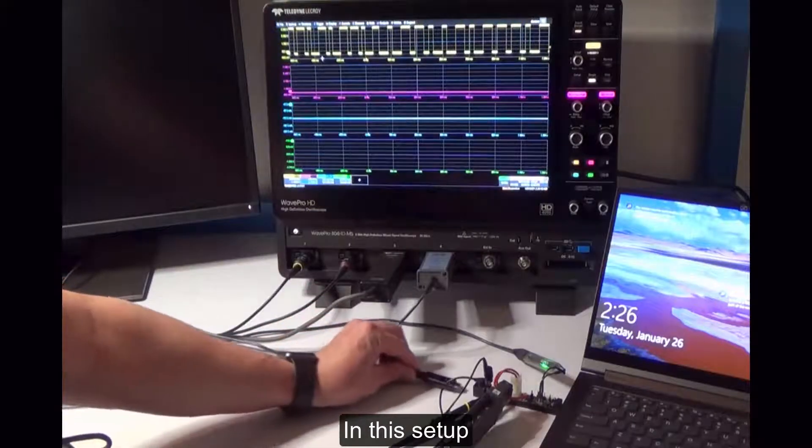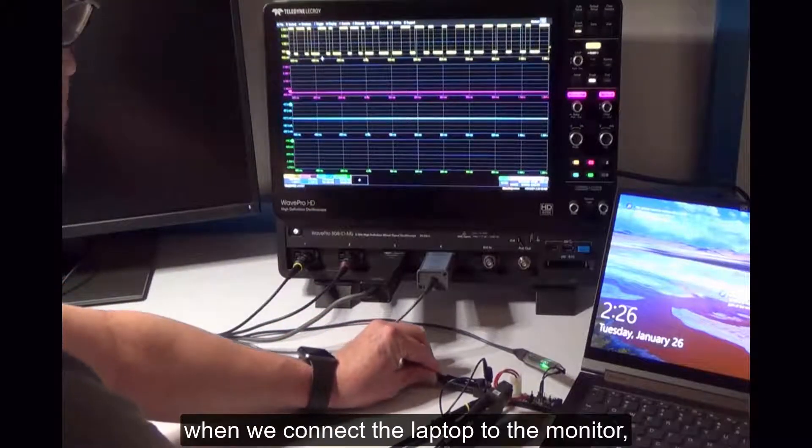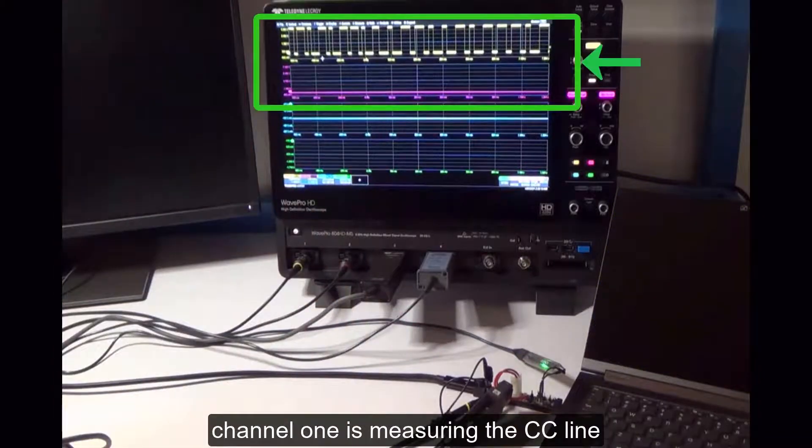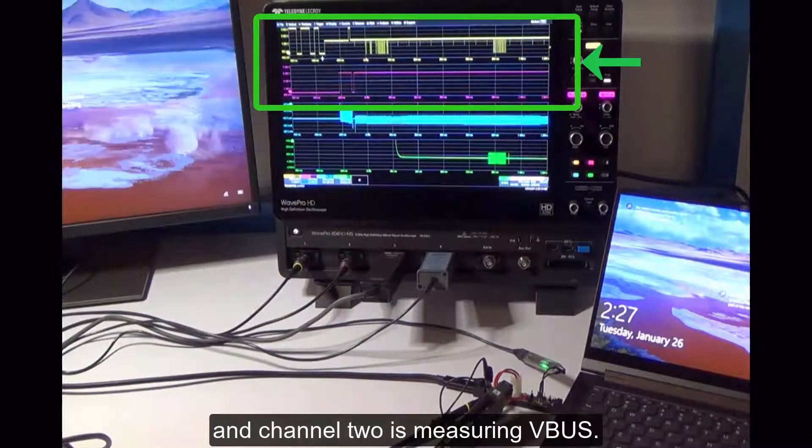In this setup, when we connect the laptop to the monitor, channel one is measuring the CC line and channel two is measuring VBUS.